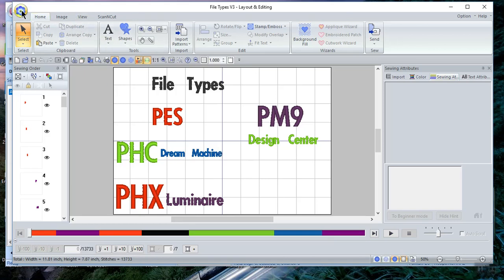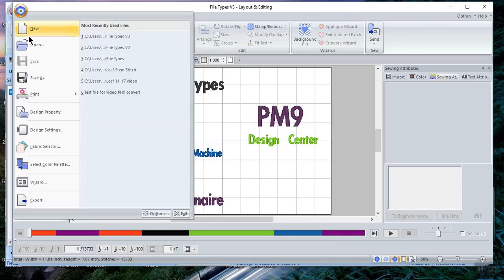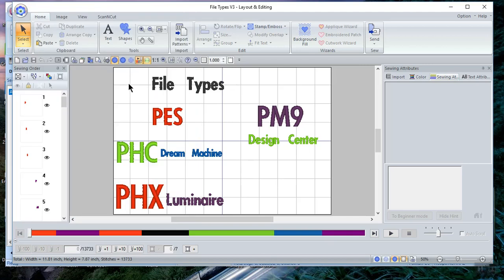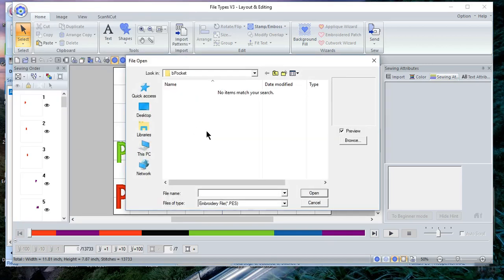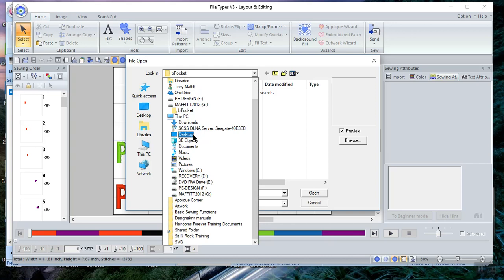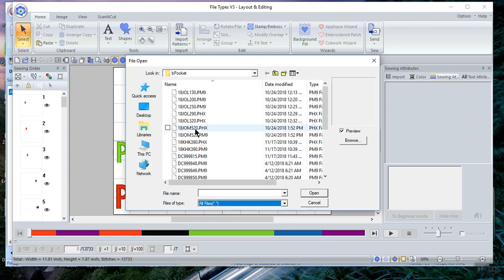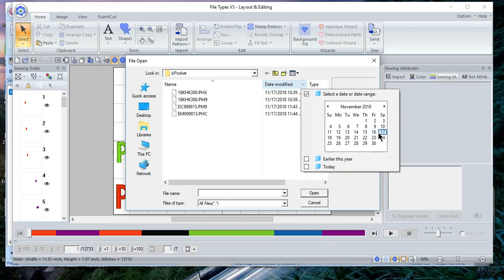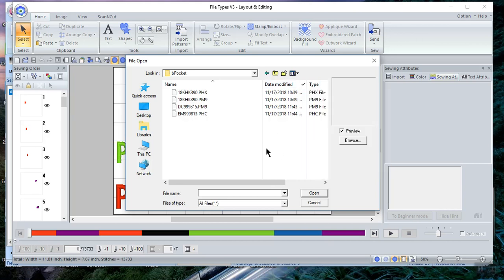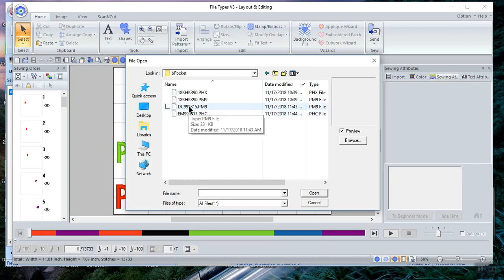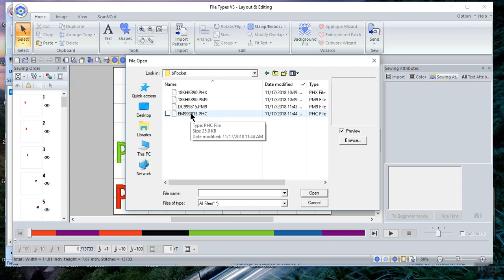So let's choose file open and let's see what happens. Let's go to my USB stick. I'm already there. I have to go to the B pocket and I'll choose all file types when I do that. I'll change it to those files that were modified today so we don't look at so many. You will see that on my Dream Machine, I created this file in My Design Center, and then I saved it by setting it in embroidery and saving it to my USB stick on the machine, and it created a PHC file.